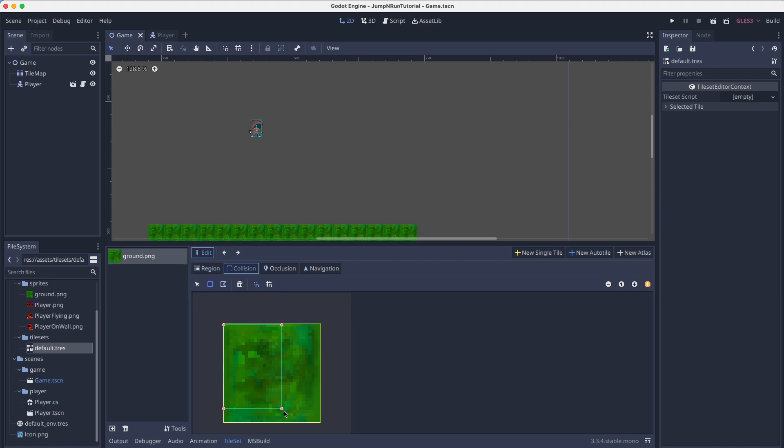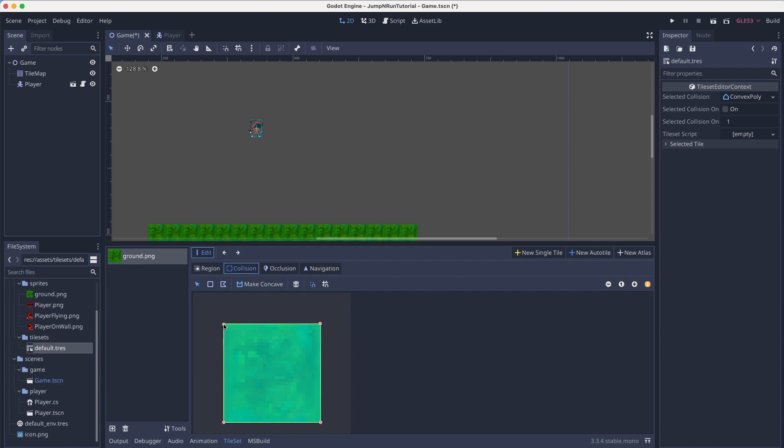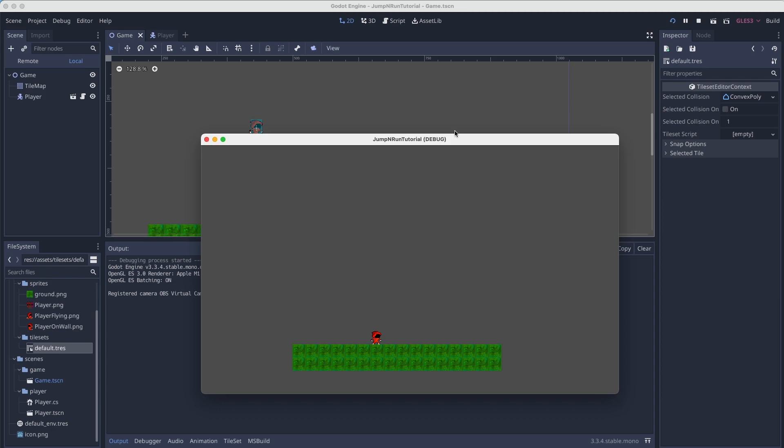And then we mark our collision box of the tile. So that the player can actually collide with the tile itself. And you can see our player hits our ground.